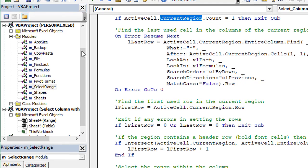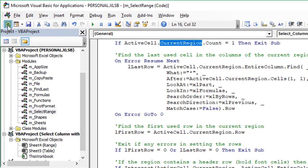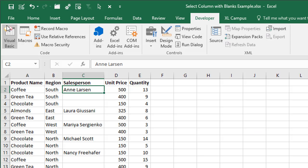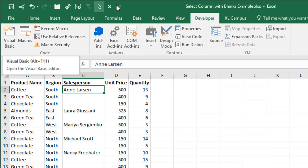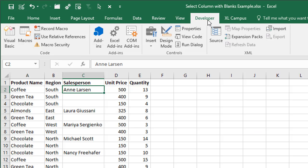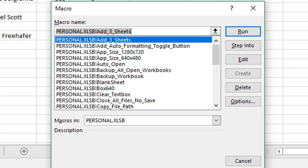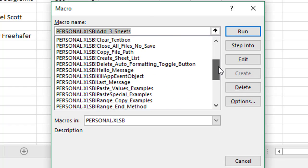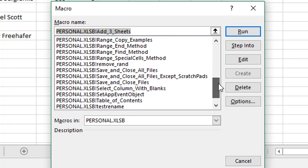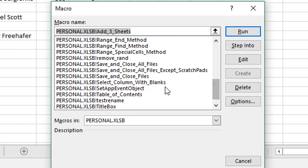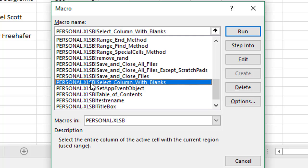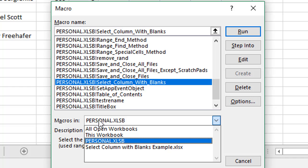If we jump back over to Excel and go to the Developer tab on the ribbon, we'll click the Macros button here. We'll find that macro in the list, it's this one here, Select Column With Blanks. Just select that one there. You can also drill down or filter this down to only look at macros within your personal macro workbook.